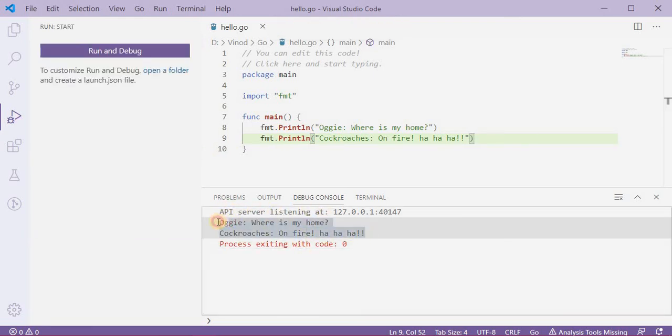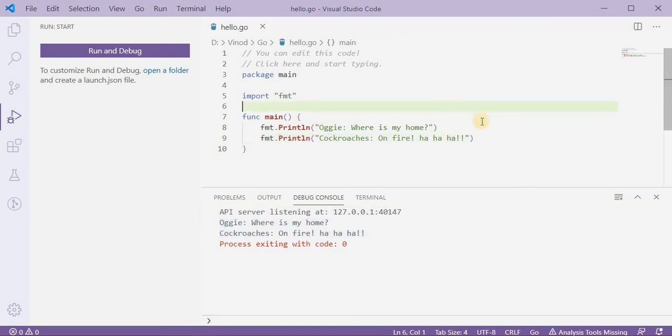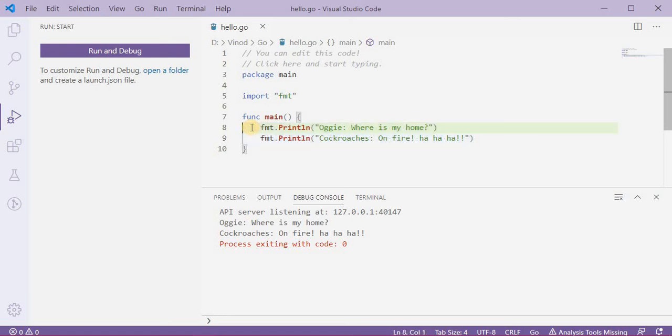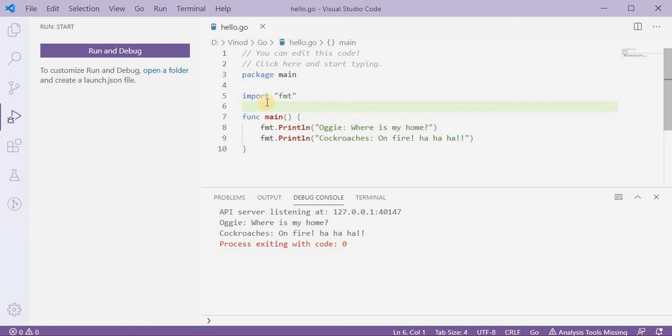And it has printed both the messages that we asked this Go language to print.